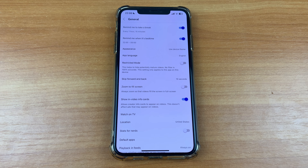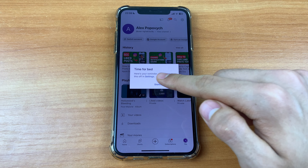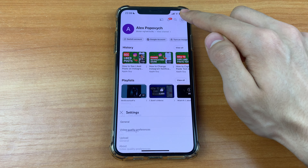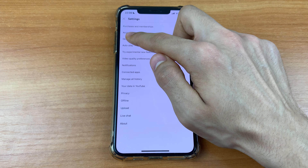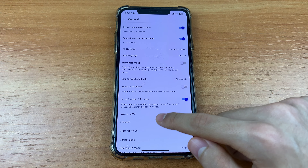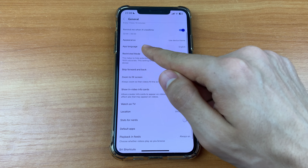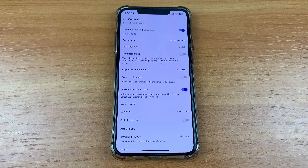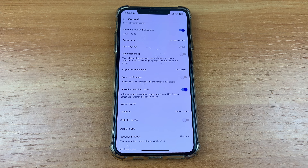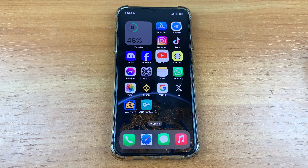Click General, scroll down, and you can turn on Restricted Mode. This helps to hide potentially mature videos. And that's all — this is a very easy way to do it.